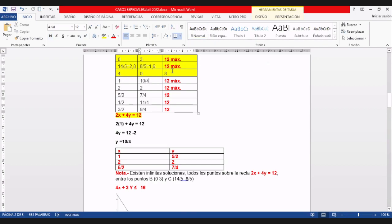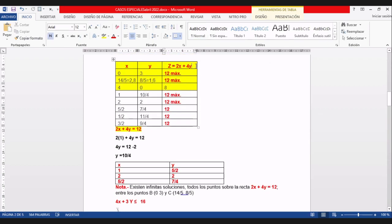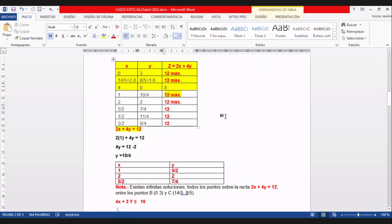Reemplazo ese par ordenado (1, 2,5) en Z: dos por uno más cuatro por 10/4, y da doce. Otra vez doce. Hay tres máximos. Entre este punto verde y el punto (0, 3), todos los puntos intermedios también dan doce.